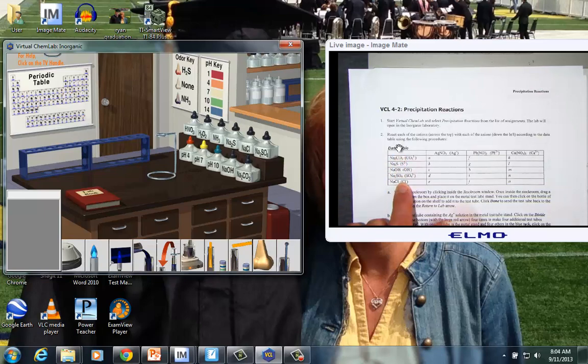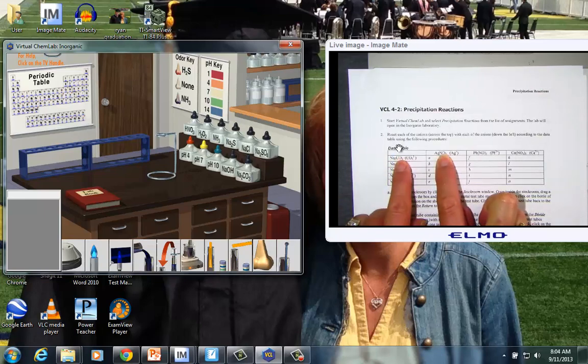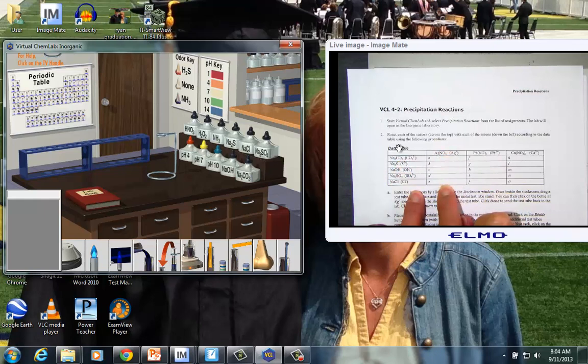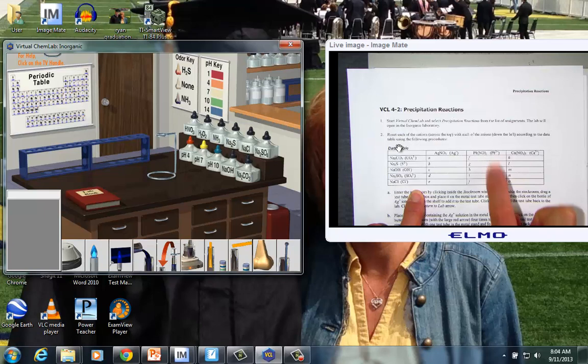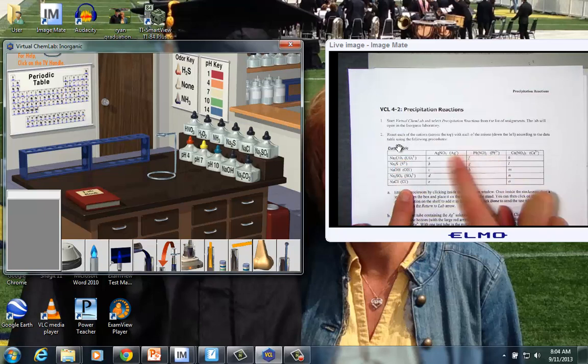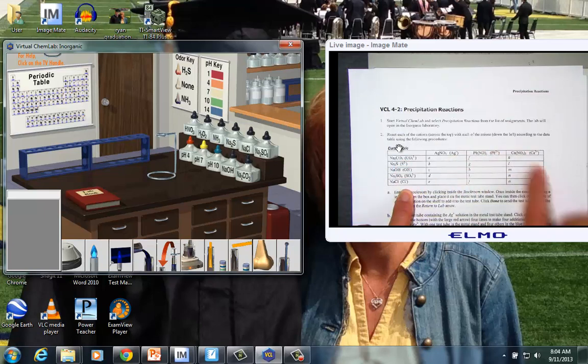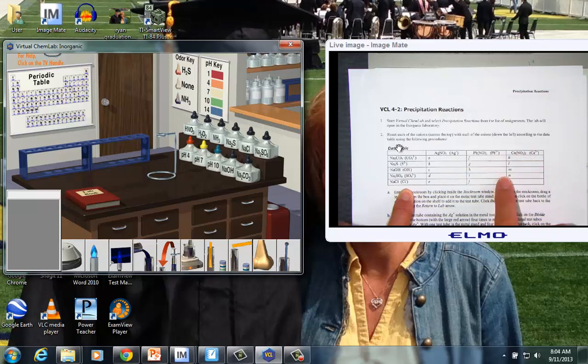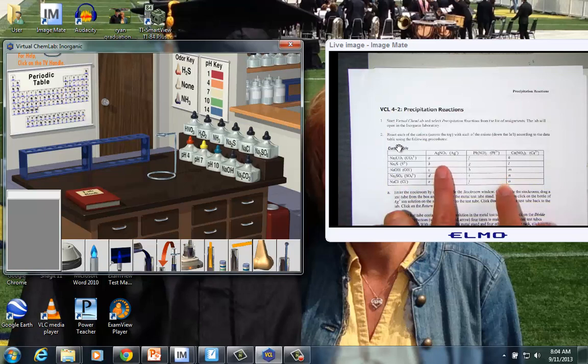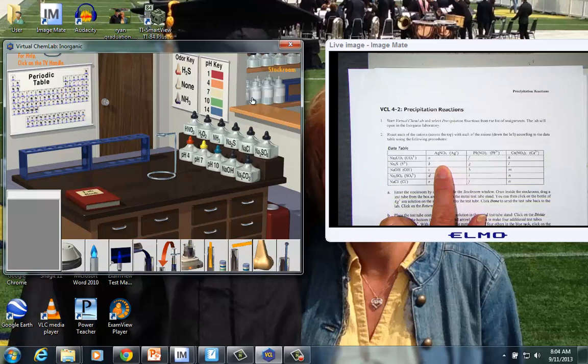So we'd like to react silver nitrate with sodium carbonate, silver nitrate with sodium sulfide, and so forth. We move to the next cation. So we react each of these negative ions with each of the positives, and all we're being asked to do here is record observations. If a precipitate forms, we should see evidence of a chemical change. So let's model how to go about getting started.